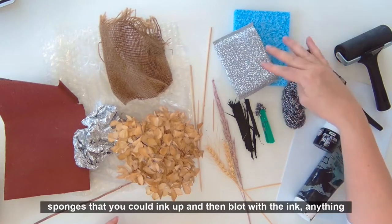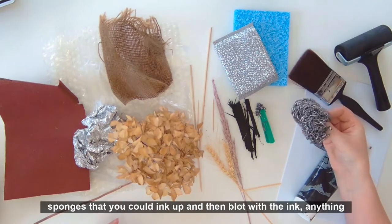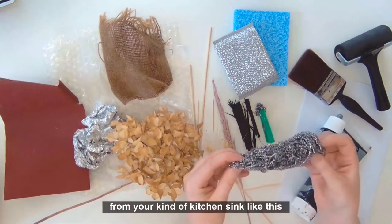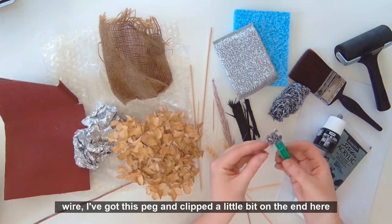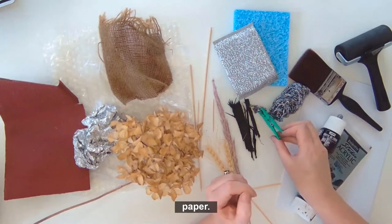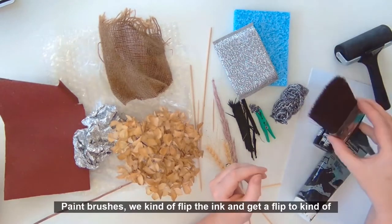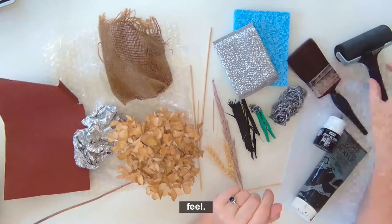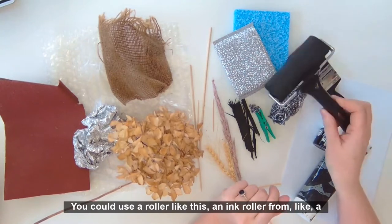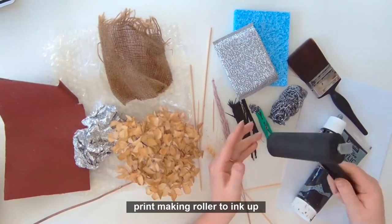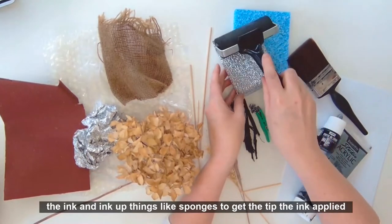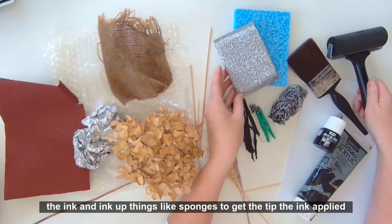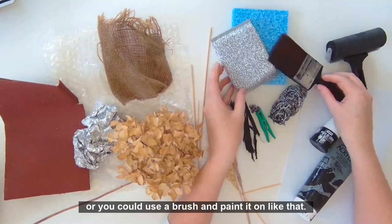Sponges that you could ink up and then blot with the ink. Anything from your kitchen sink like this little wire. I've got this peg and clipped a little bit on the end here so then I don't get messy fingers and I could scratch that along the paper. Old paint brushes where you kind of flick the ink and get a flicked kind of feel. You could use a roller like this, an ink roller like a printmaking roller, to ink up sponges or you could use a brush and paint it on.